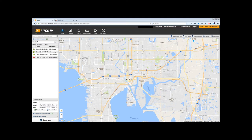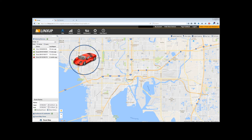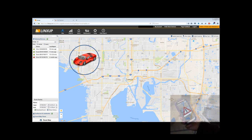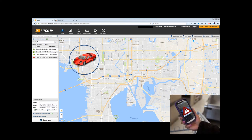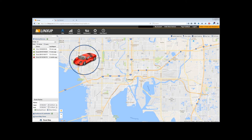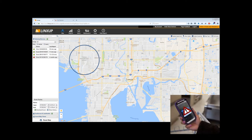Geofencing is where you go into your program, pick a spot on the map, and say: if my device or the car the device is on enters a certain area, I want to get an alert. The manufacturer will then send you an alert to your smartphone or computer, however you have it set up. Vice versa, it works the same way — if your device or car leaves that area, the manufacturer can send you another notice to your smartphone.